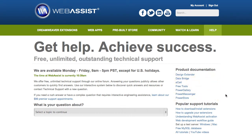We also have our popular support tutorials. These are all of the tutorials you should cover if you're new to Dreamweaver, new to Extensions, or new to Dynamic Development.